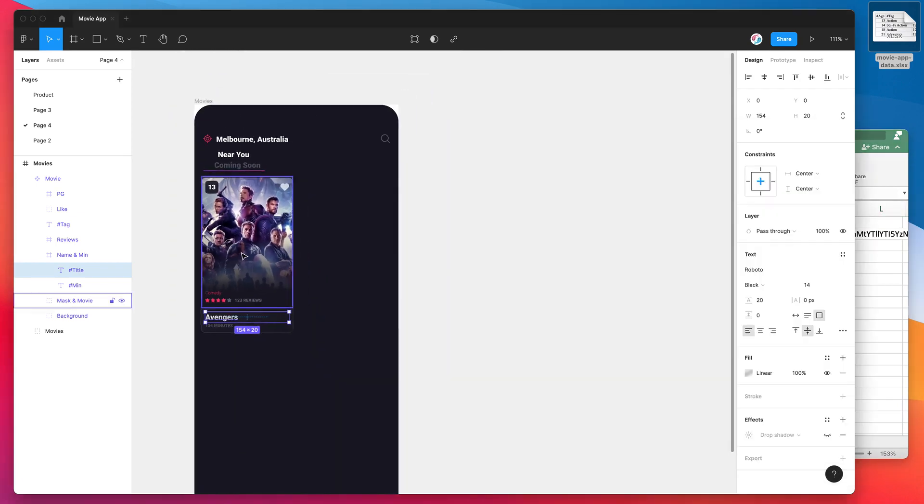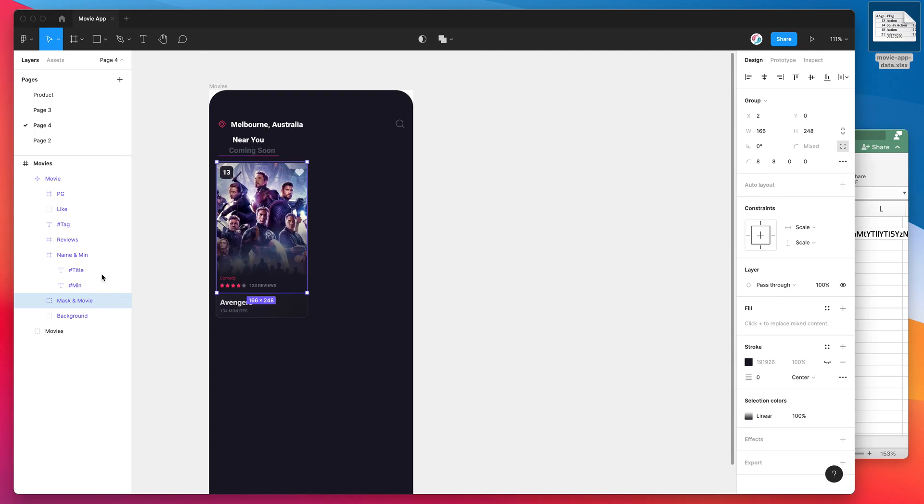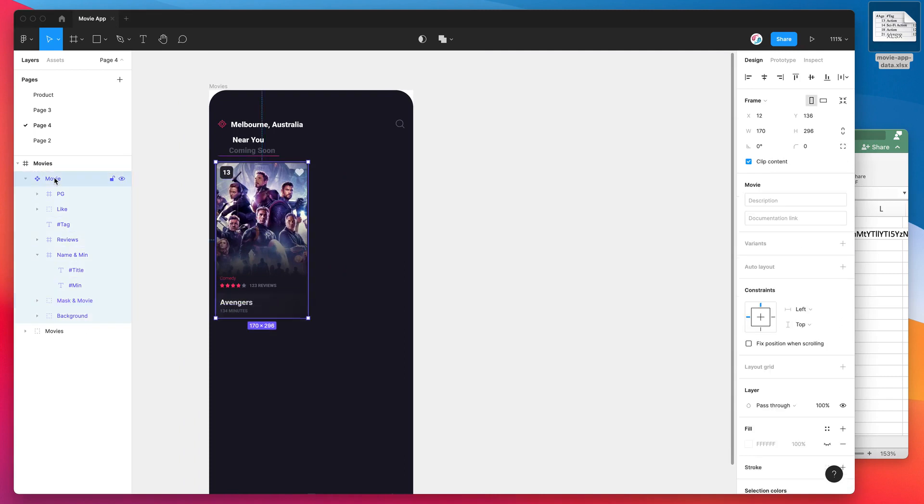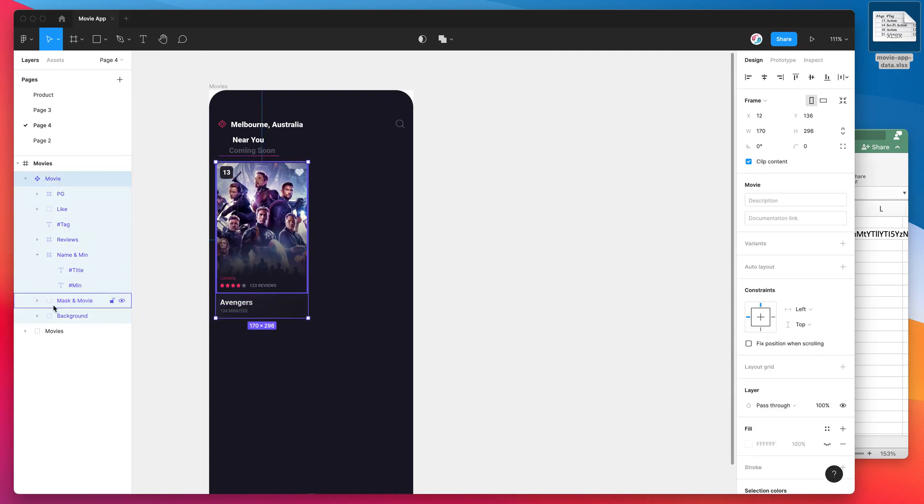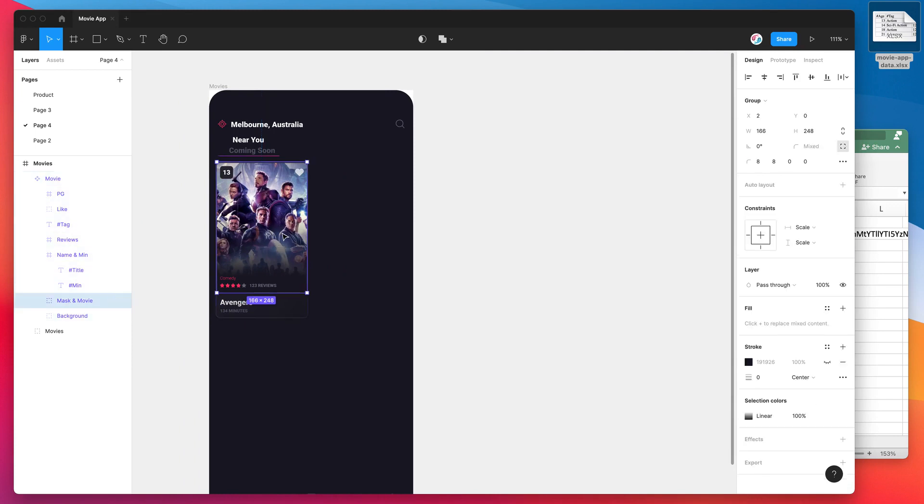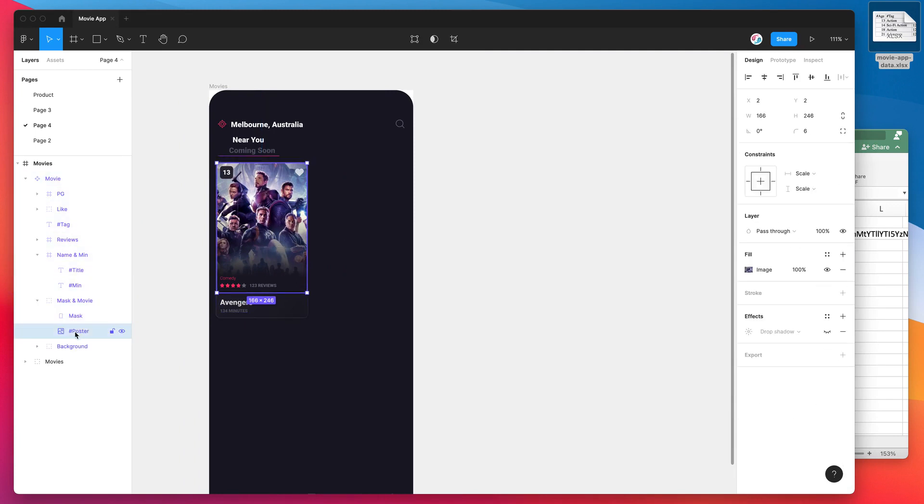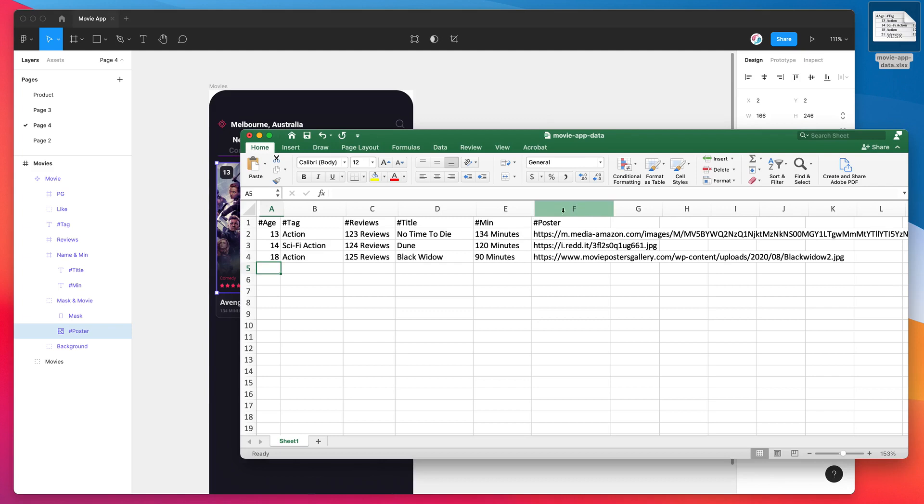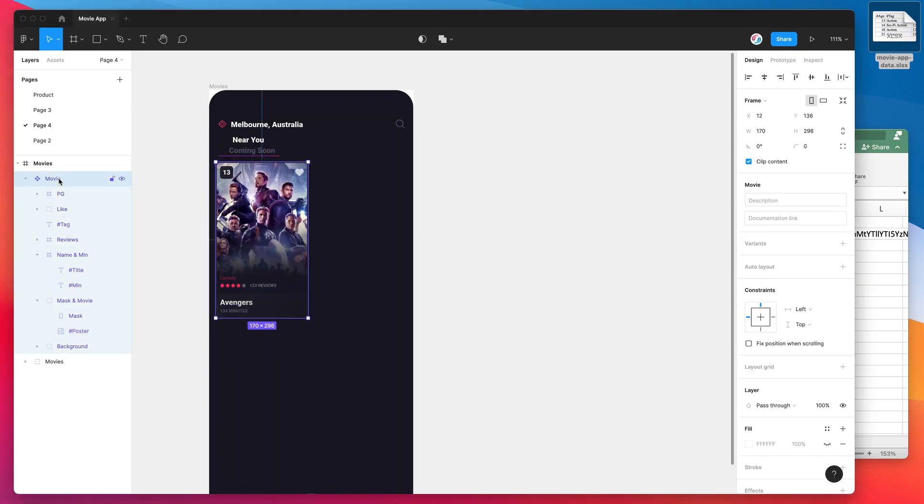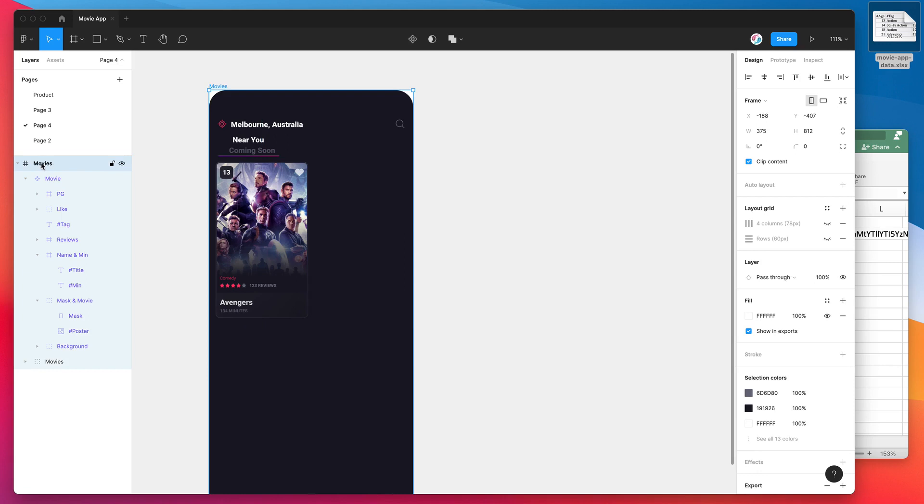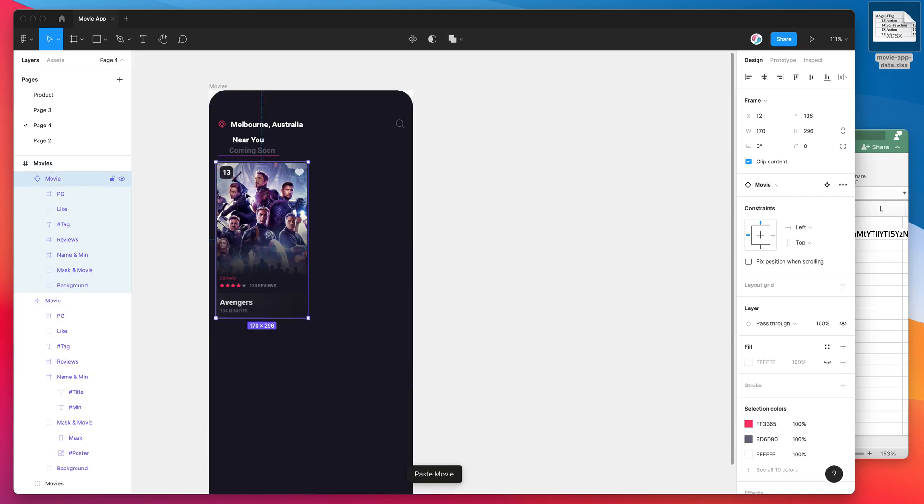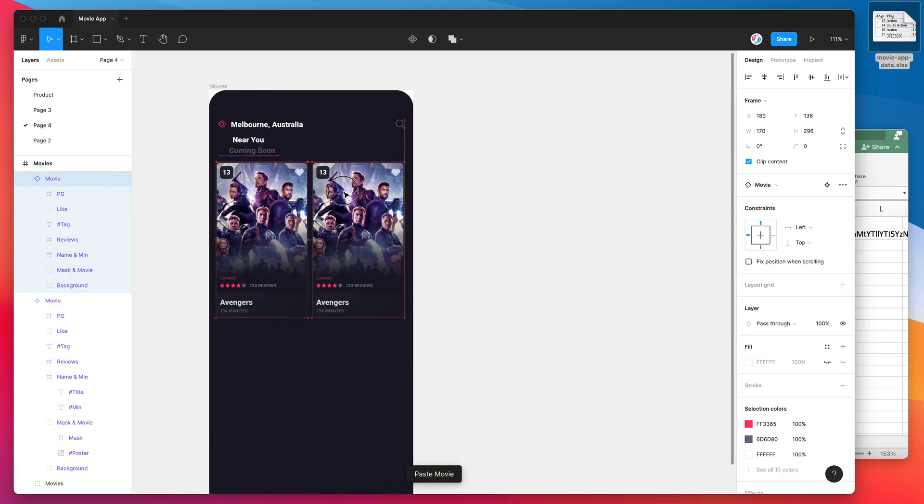So what I'm going to do is I'm actually going to duplicate this block or this component now that the layers have actually been named to match the spreadsheet. And I've also done that for the image. So because I want this image to also be dynamic, I've named the image layer hash poster and I've done the same thing in my spreadsheet as well. That's going to allow us to not only do text layers but also do images. So I'm going to duplicate this component, so I'm just going to copy that normally, paste it.